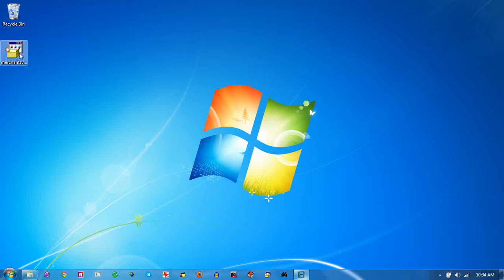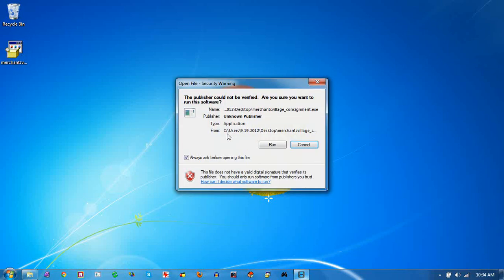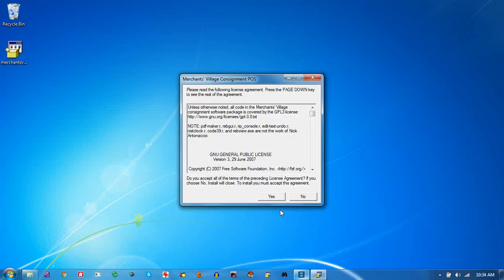This is a demo of the Merchants Village consignment software. You can download it from FreeConsignmentSoftware.com. Run this little executable. This is a demo version of the program, just a single user demo. Click yes on the license agreement — it's the GNU GPL version 3 license.